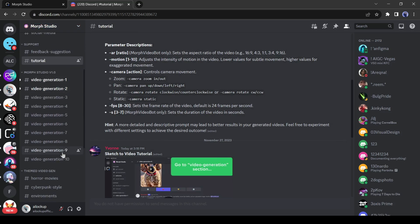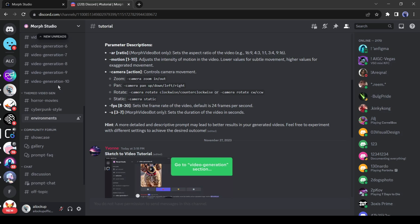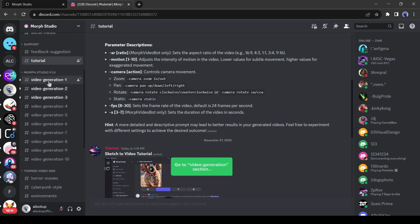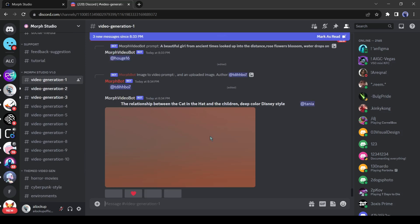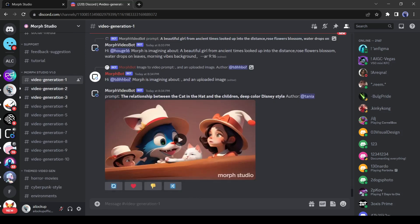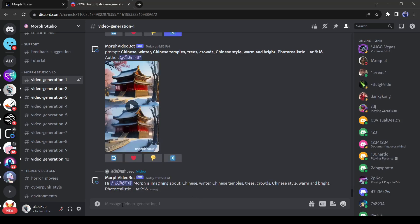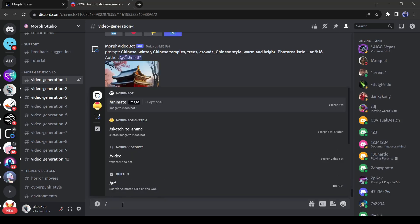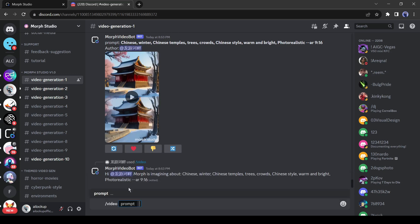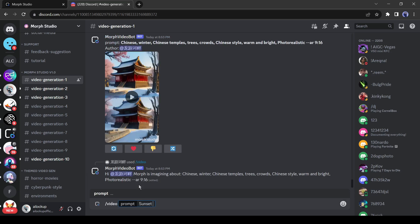First, we have to join one of the video generation channels from here. There are some theme video gen channels also available, such as horror videos, cyberpunk style, and environment. Let's go with channel 1. After joining a video generation channel, come to the text box and enter the prompt. First type slash video, after that, enter the text prompt. For example, I am entering sunset in a beach.